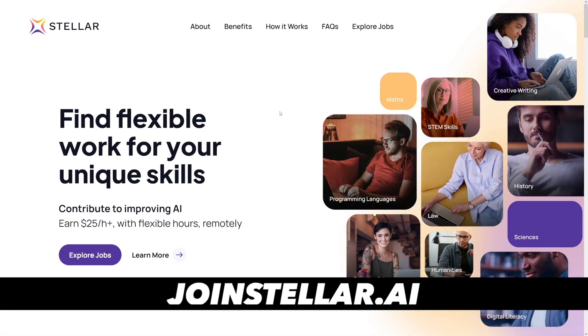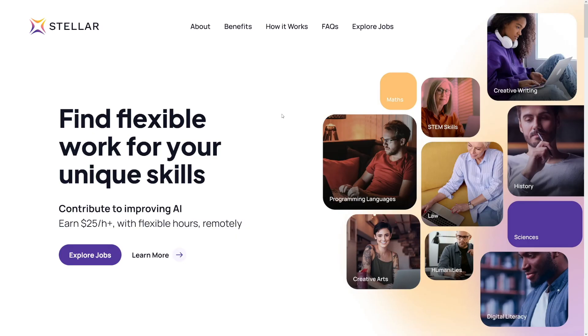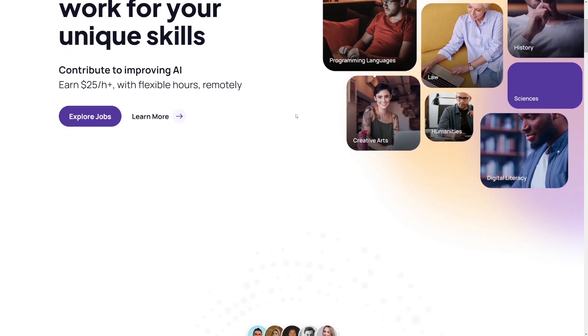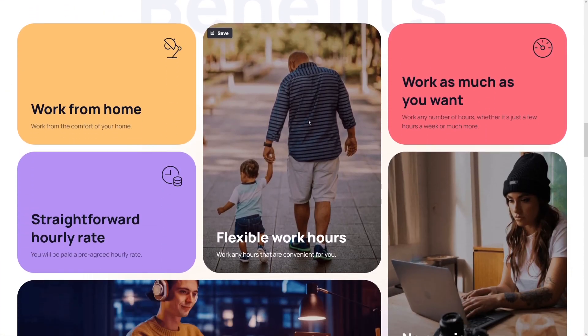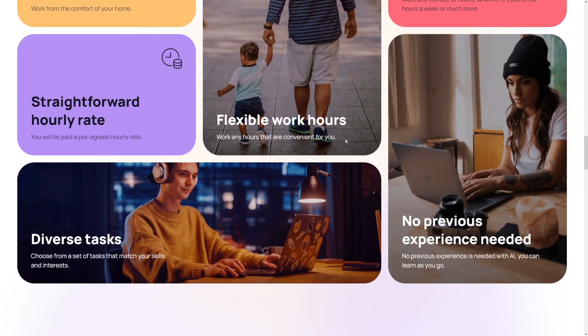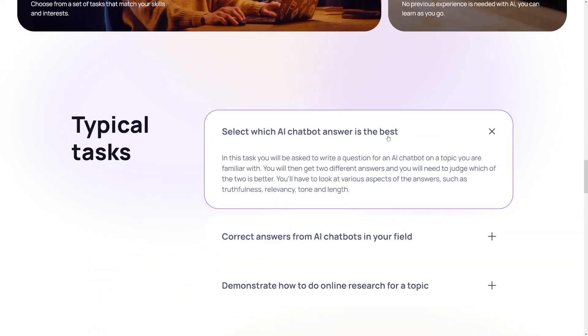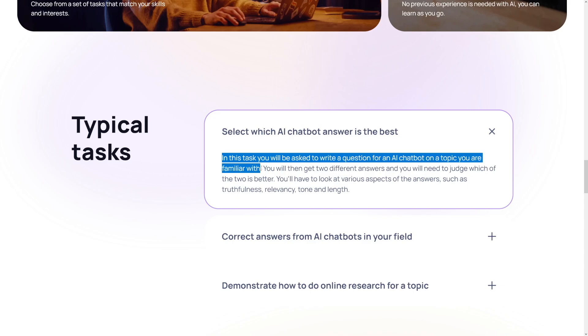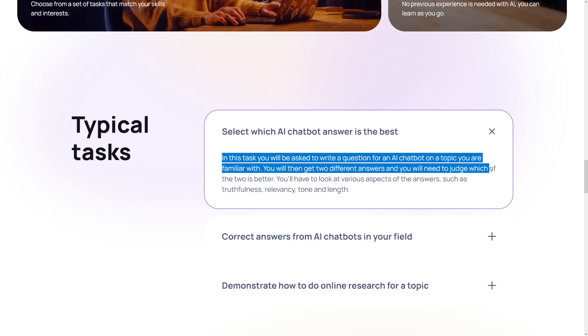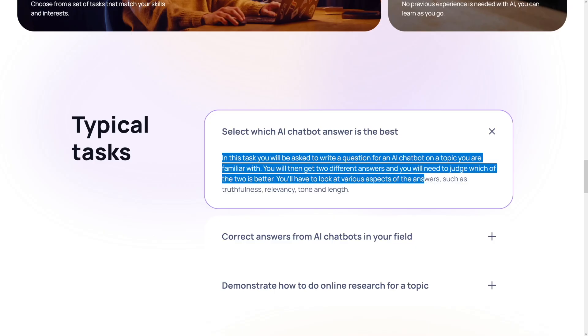Stellar is really, really good and has specialized AI improvements, but they also have really easy jobs. On Stellar there is no previous experience needed. What you'll do is select which AI chatbot answer is the best — you write a question for an AI chatbot on a topic you're familiar with, you get two different answers, and you judge which is better by looking at various aspects. What happens on all of these websites is that they take tasks from different companies and put them on their own platform — they are basically drop servicing you.